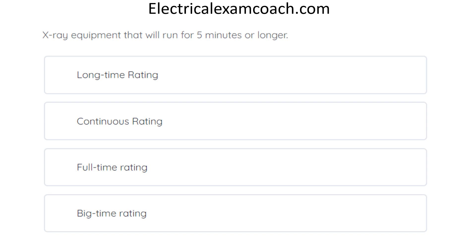X-ray equipment that will run for five minutes or longer — the correct answer is long-time rating. I want to train you to recognize this as a definition question. If you identify it as a definition, you'd first head to Article 100, then to the .2 section of the specific article. But let's walk through it using the keyword and index process as well.